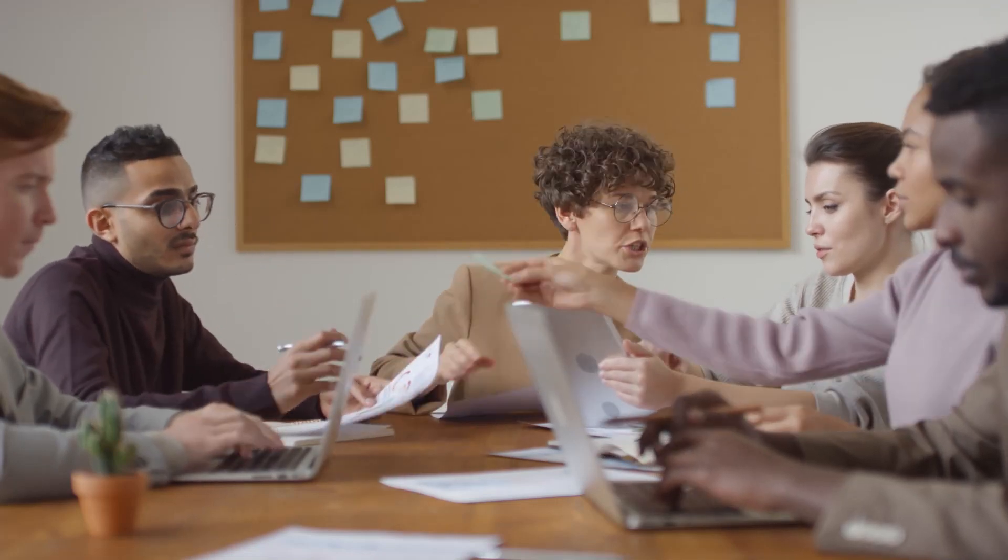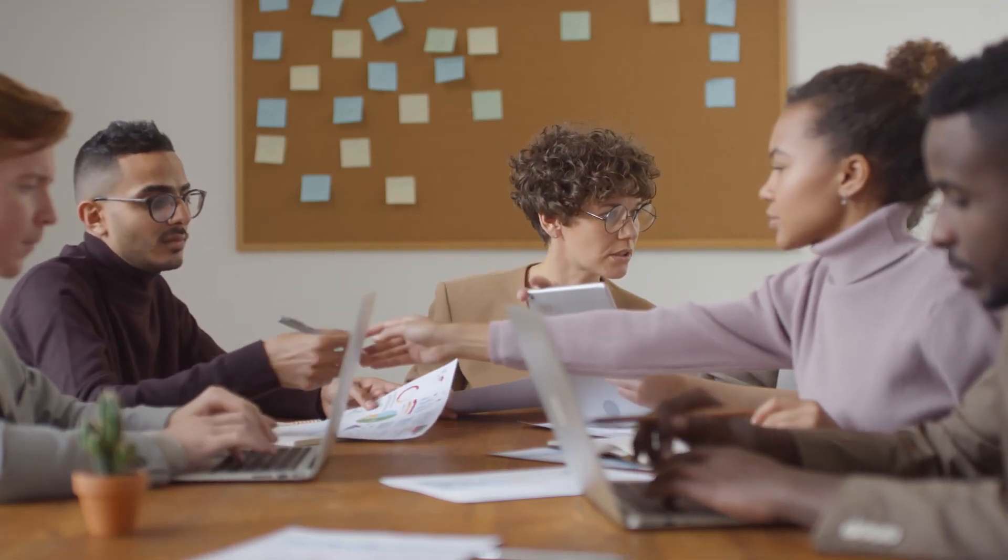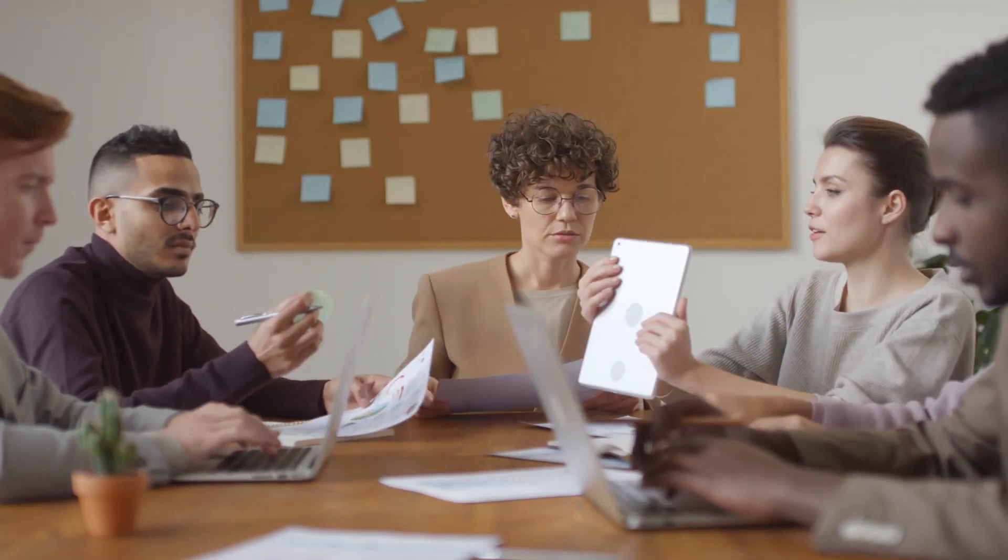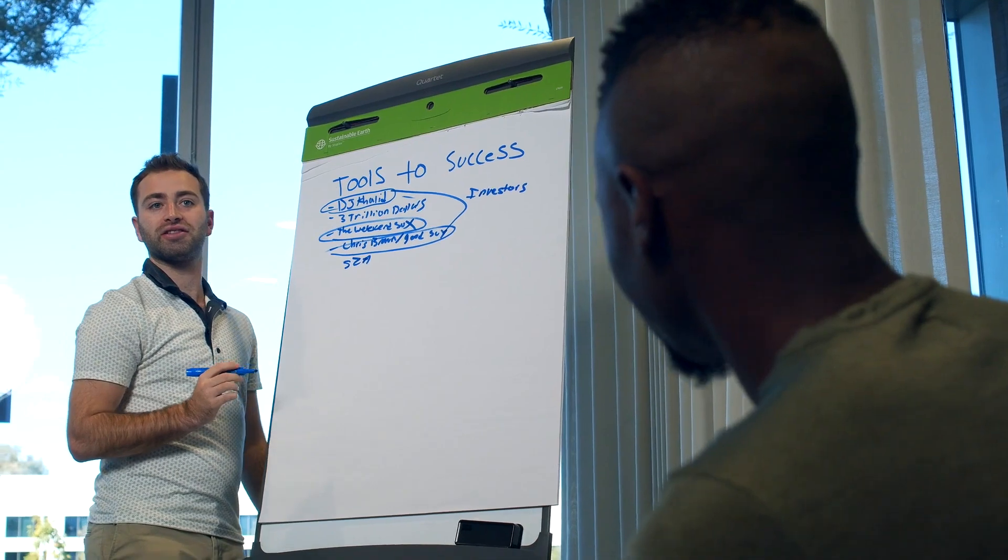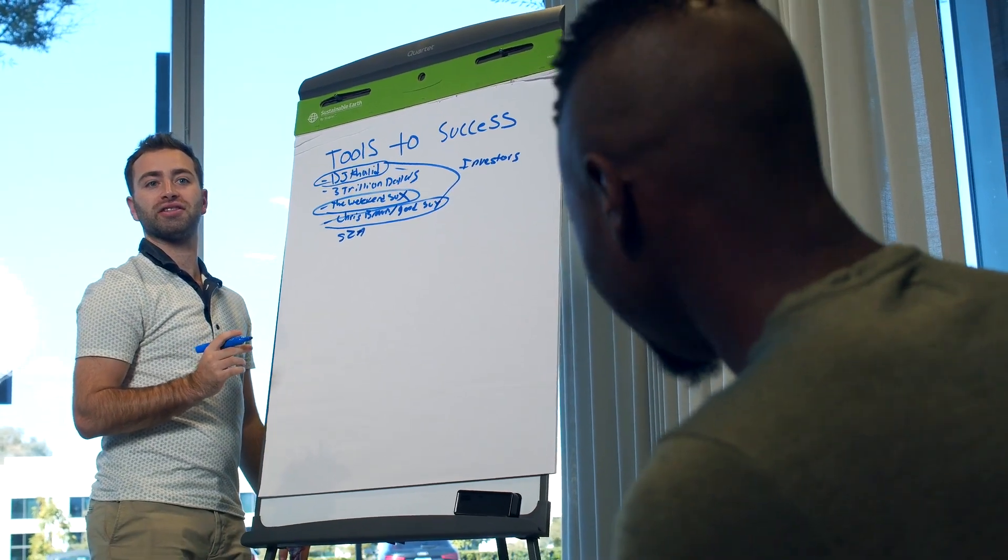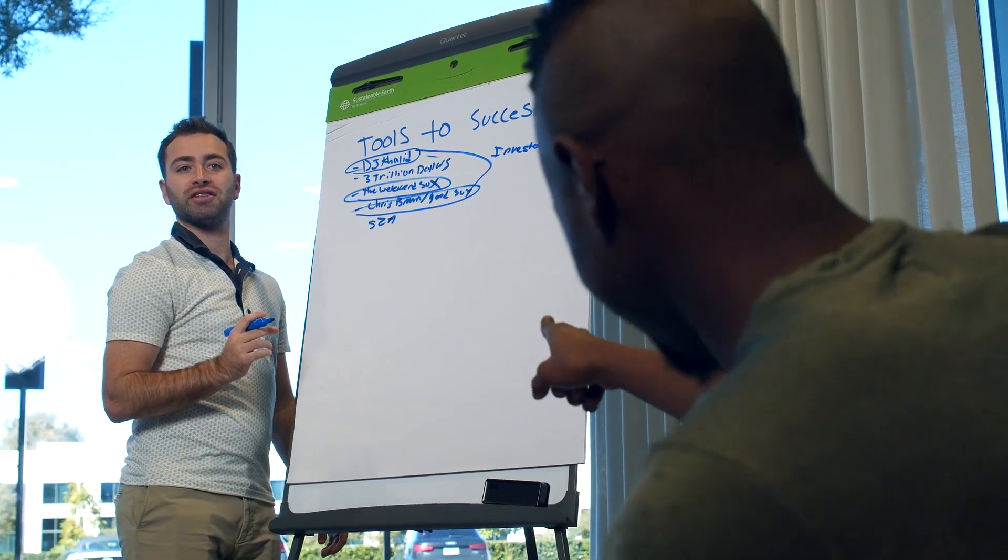Online boards have become an integral tool for team collaboration, providing a space for brainstorming, planning, and visualizing ideas.